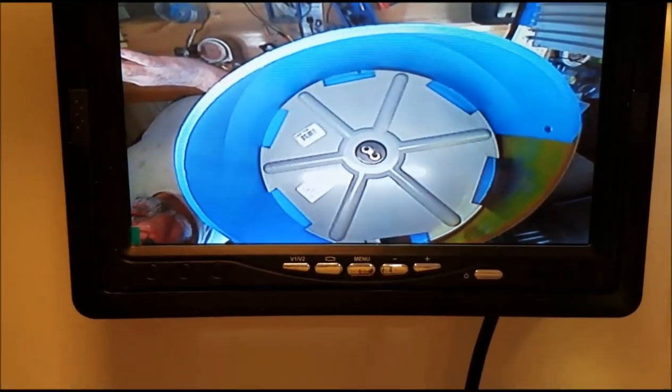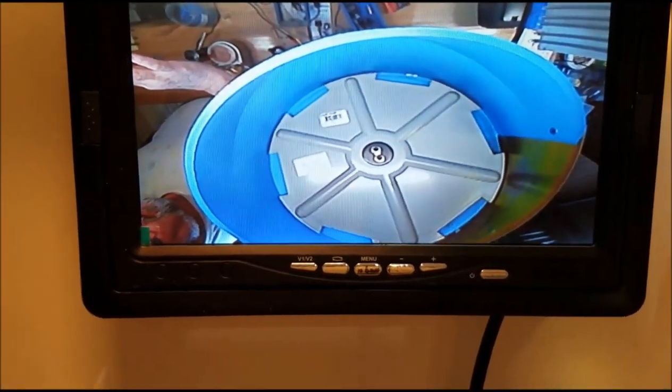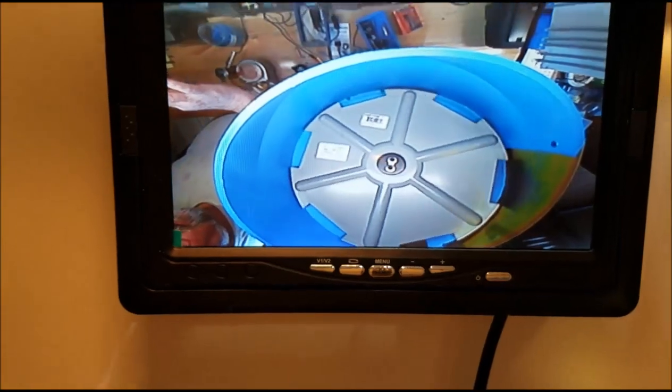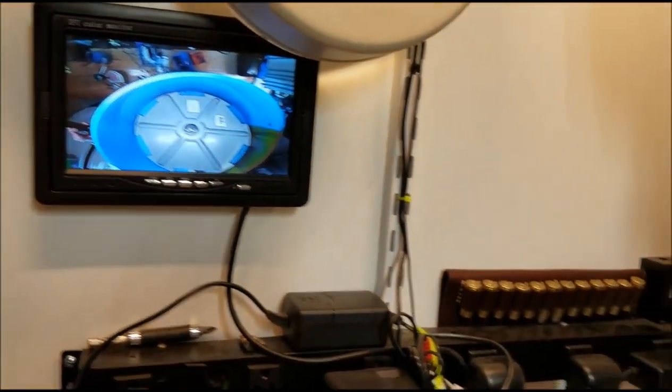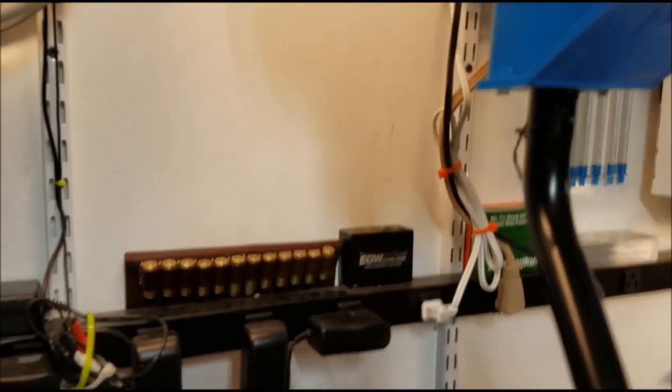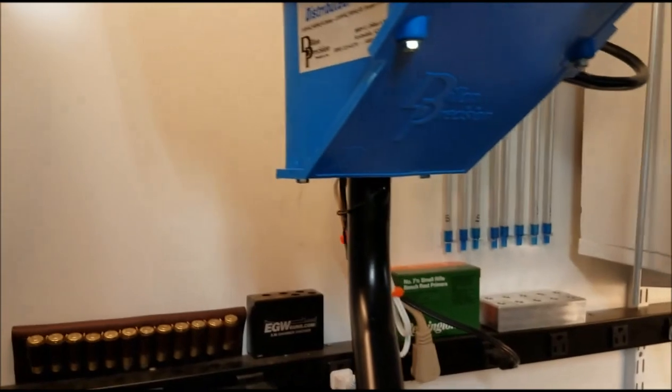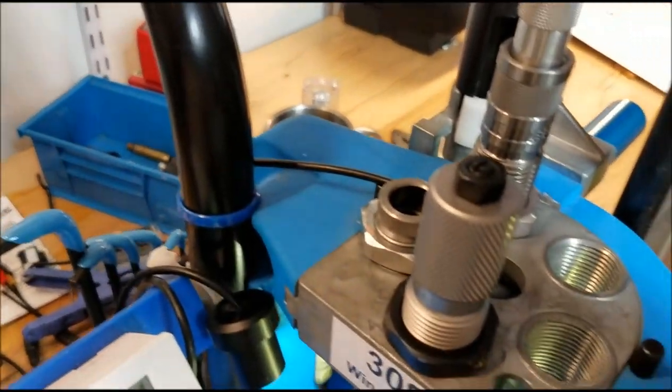Remember what my other picture looked like for the case feeder? Well I got that second camera in that I bought. I talked about the first one that goes in the tool head which is great.